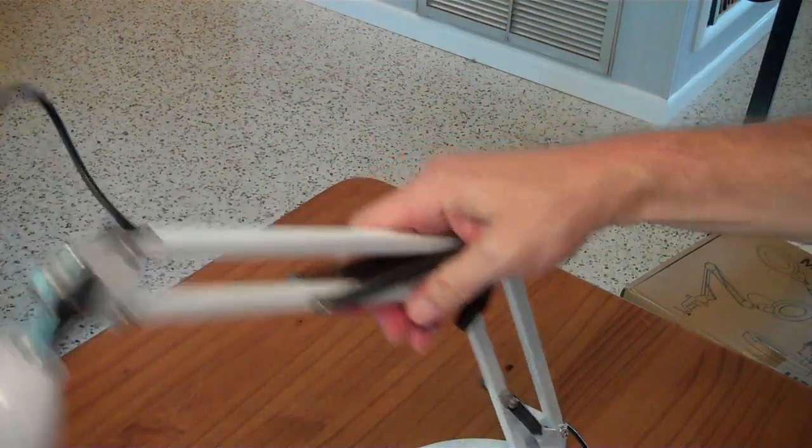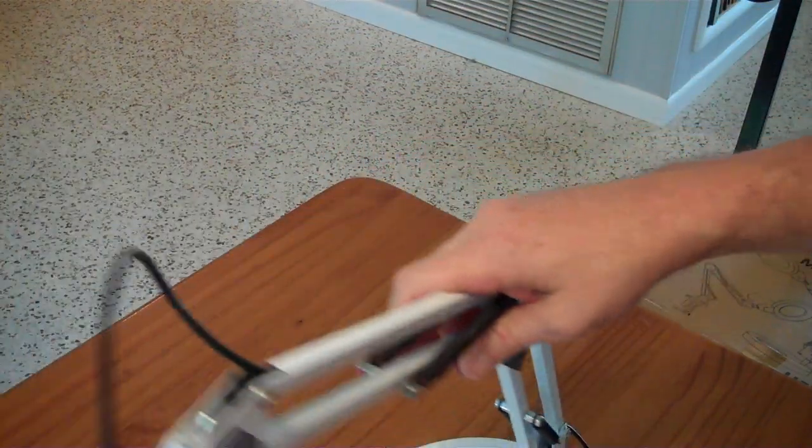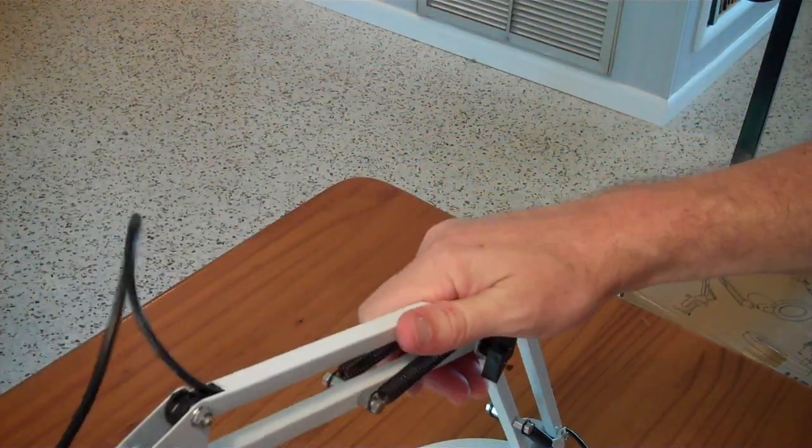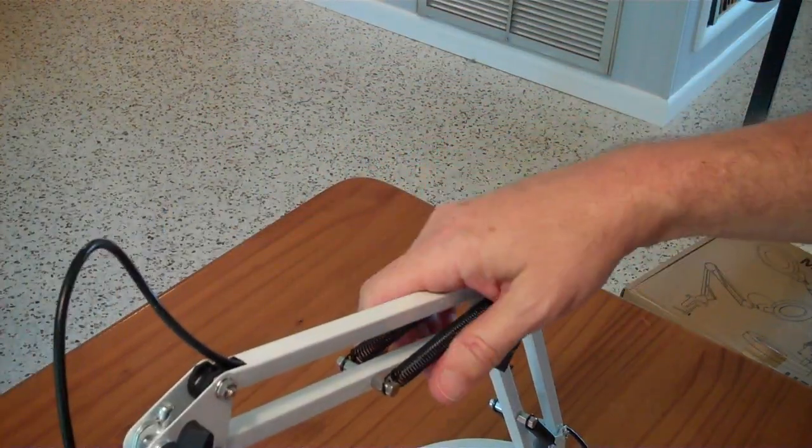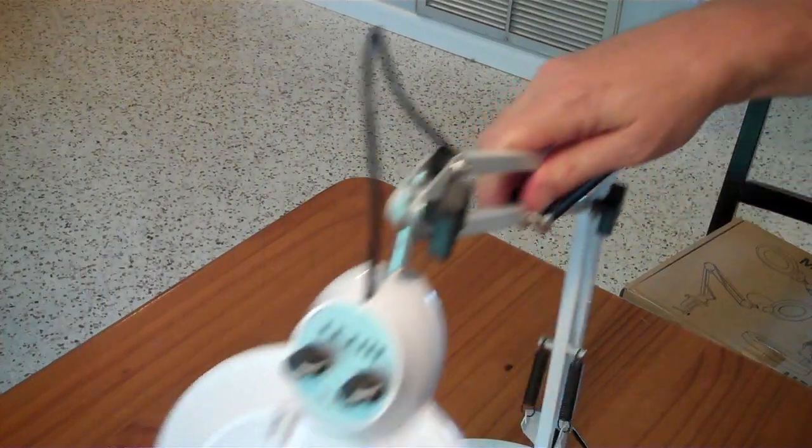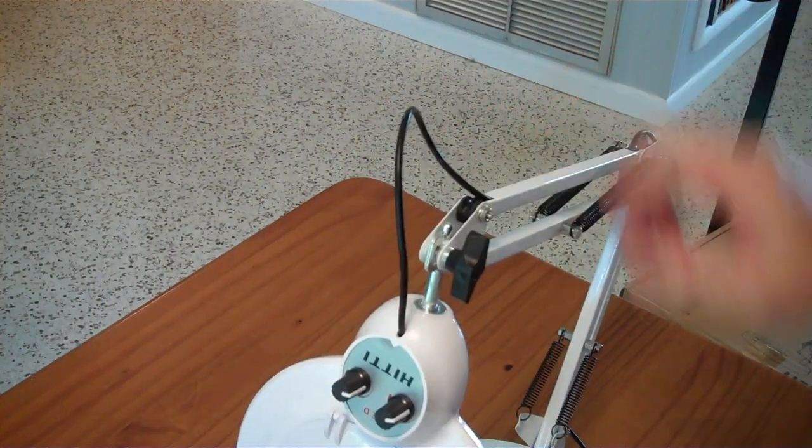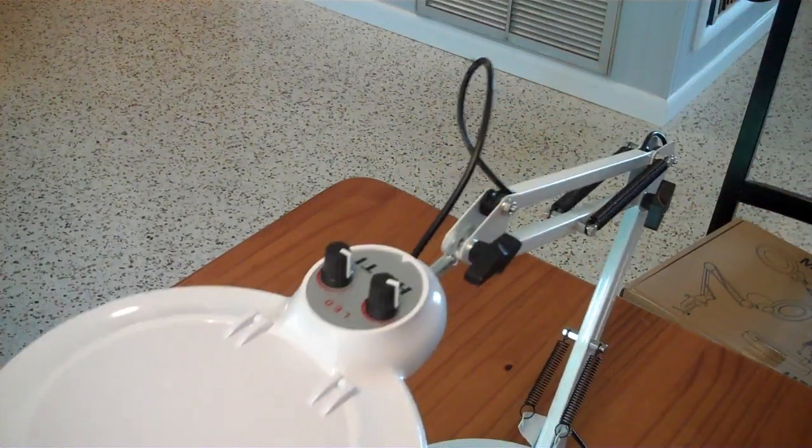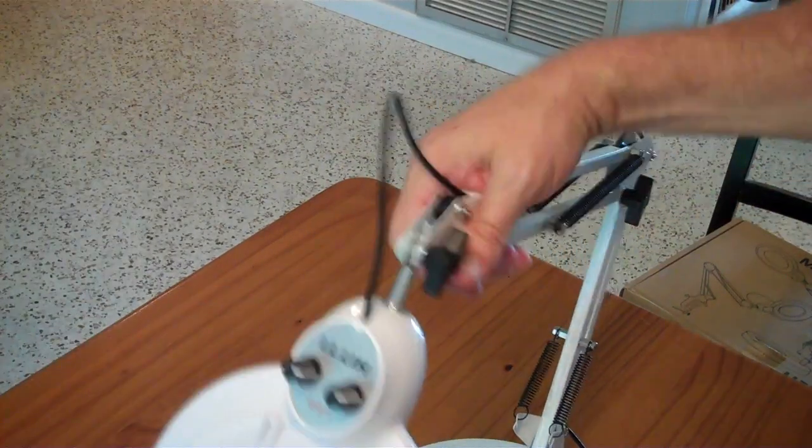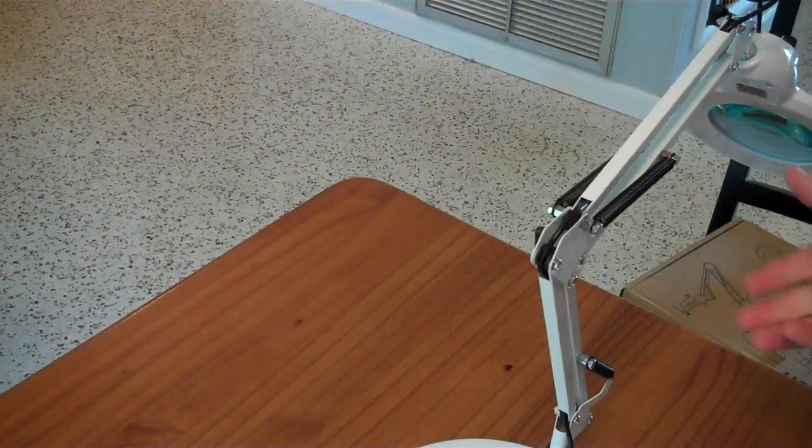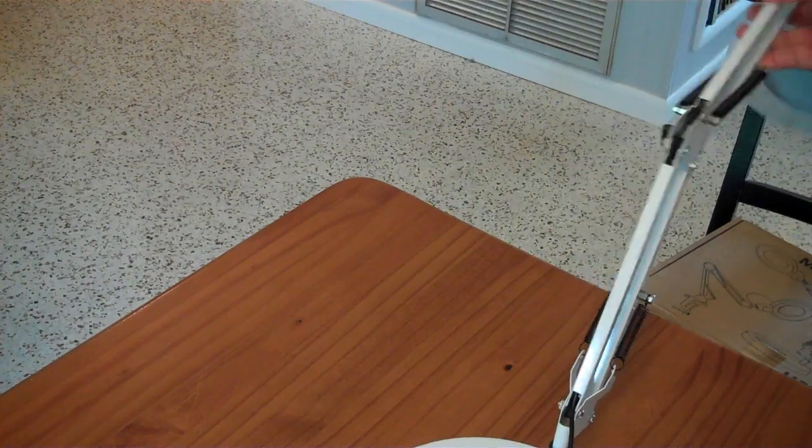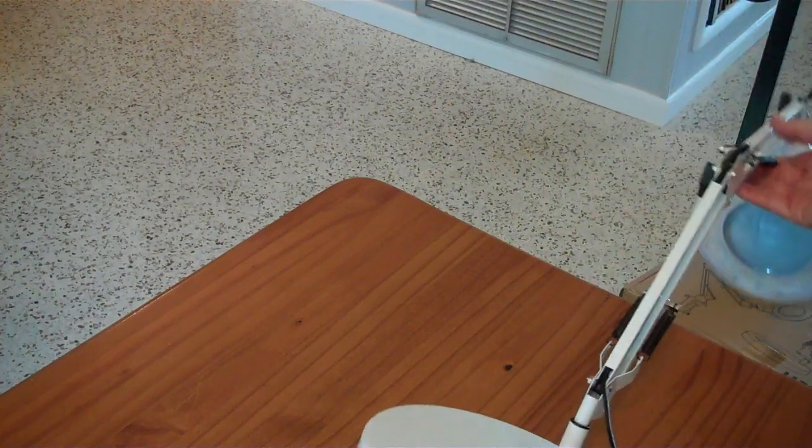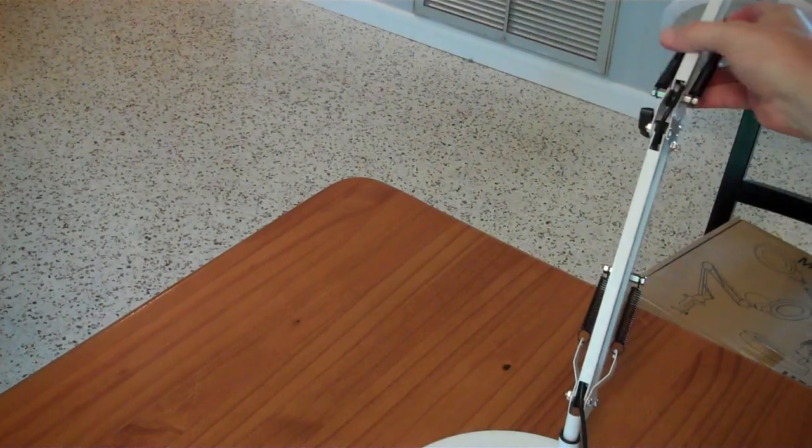As long as you keep it generally in this direction here you're fine. So that screw is kind of a safety feature to keep it from accidentally flipping around and then getting too far extended and falling over.